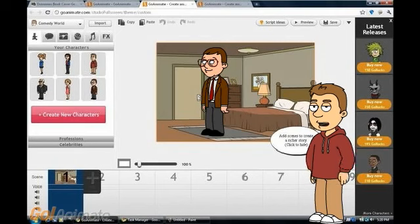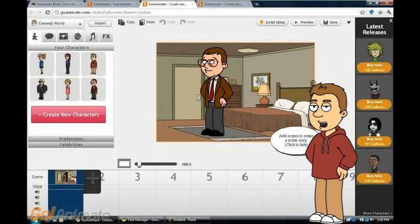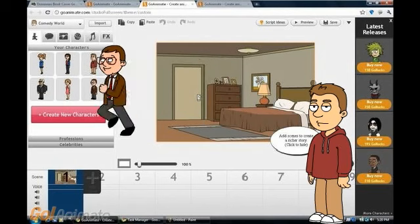You can also make your character talk with different voices like this. Hello. And you can also make your character walk, run, and slide like this. Hello.